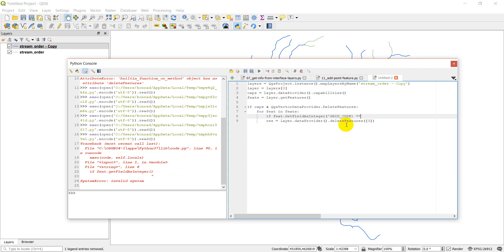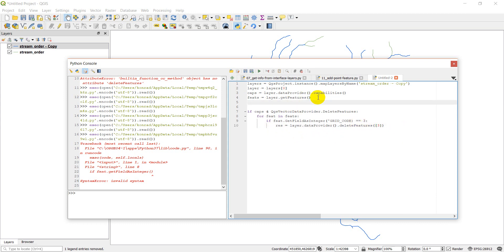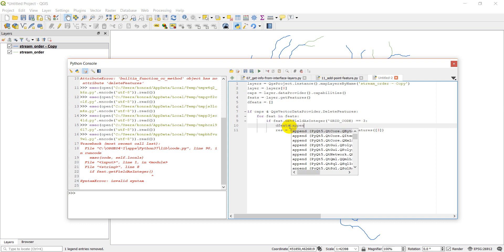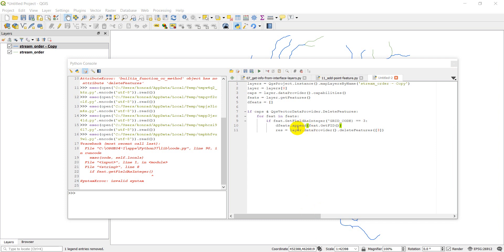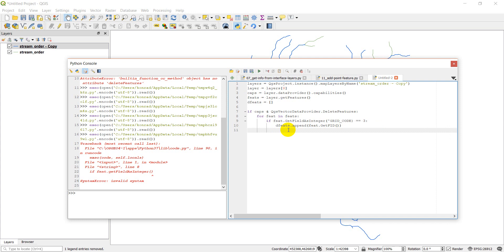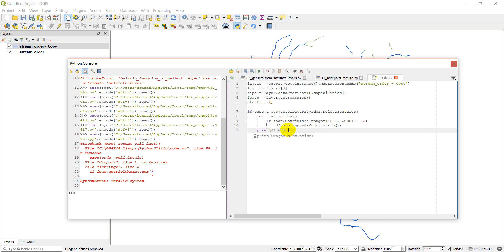And so maybe what I'll do is we'll delete all the third order streams in this range. So what we can do is we can do if feet dot get should be get field as integer, capital G as integer. And our field name is grid underscore code. So if that equals three, then we want to delete. Actually, what we're going to do is we're going to do defeats. So it's going to be delete features. And we'll do defeats. And we'll append onto it feet dot getfid.